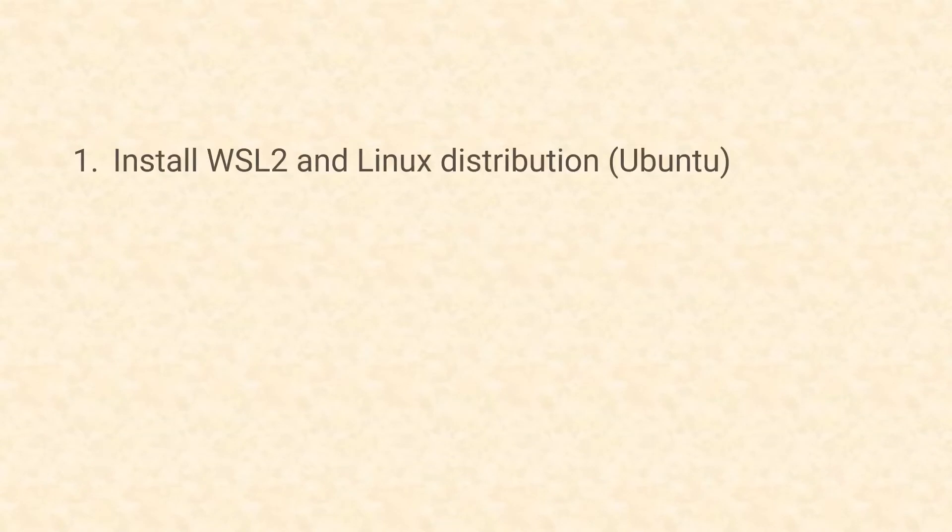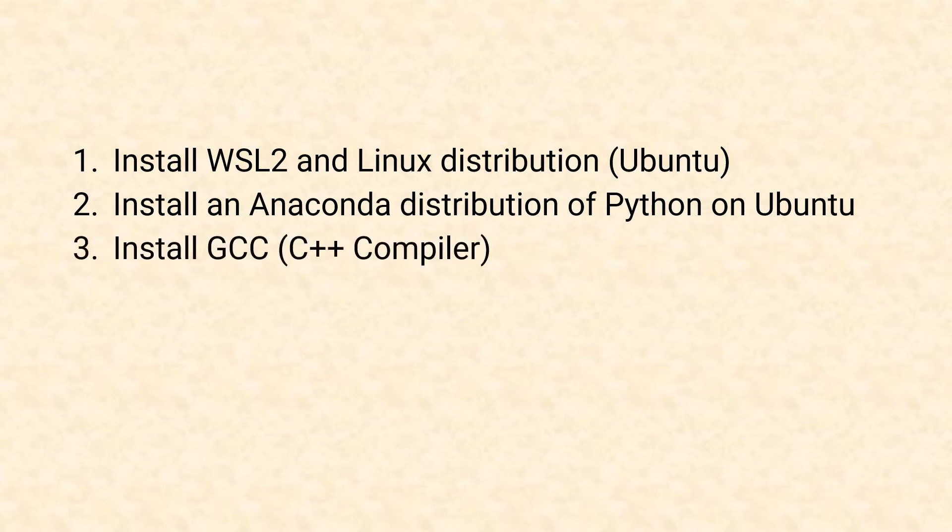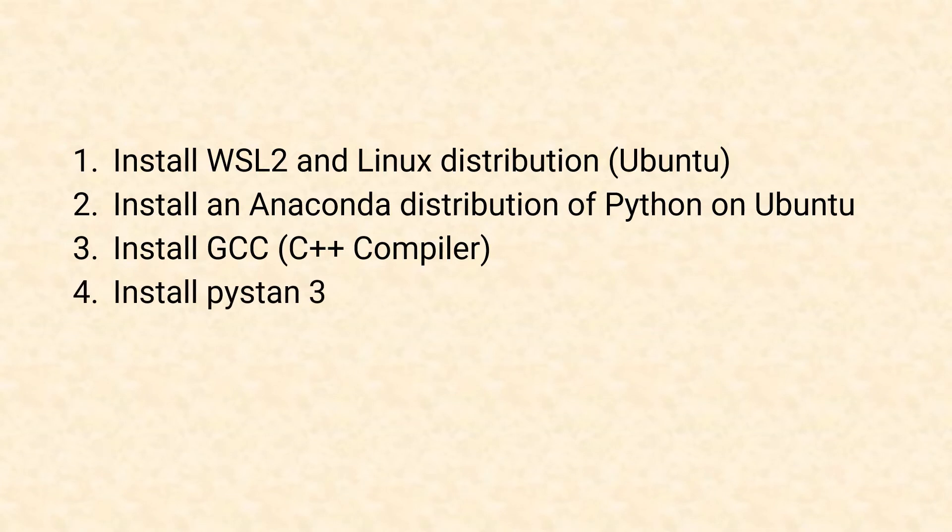Now there are actually four steps to get this all working. First we need to set up WSL 2 and an appropriate distribution of Linux. Then we'll need to install Python and GCC on that virtual machine through the command line. Lastly we'll create a virtual environment, install PyStand 3, and validate that it works. What you'll see is the most challenging part of this is getting your WSL 2 and installing Python through the command line. After that step getting the C++ compiler and PyStand 3 installed is actually a breeze.